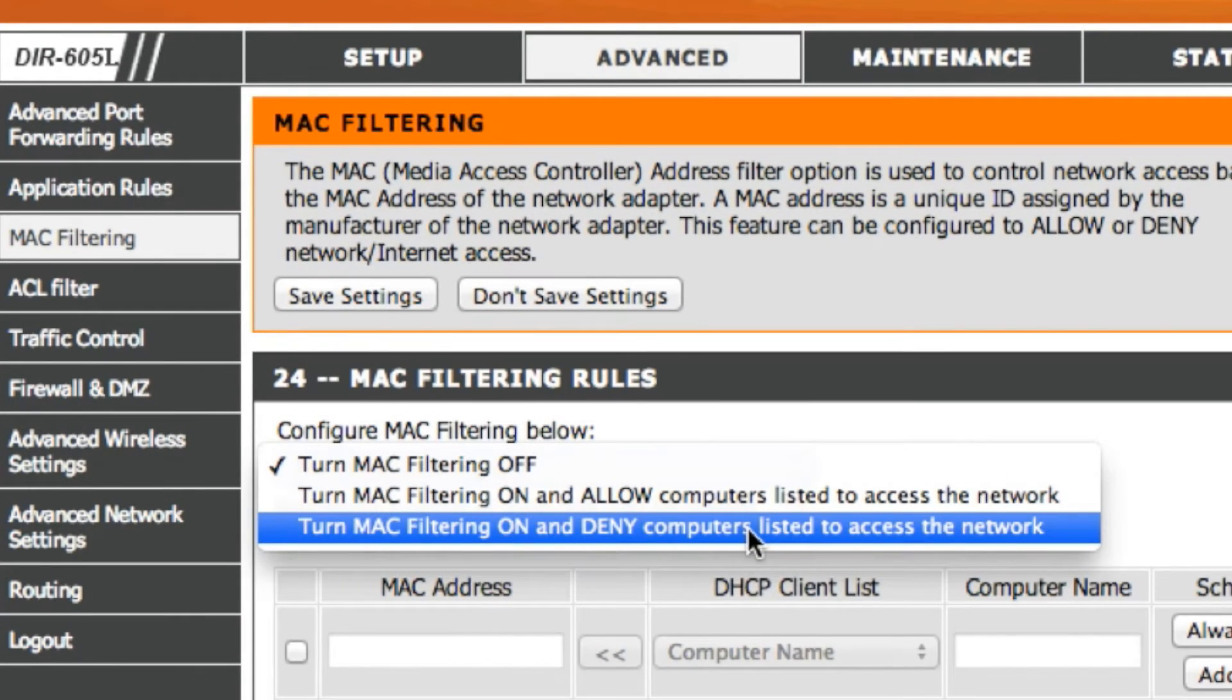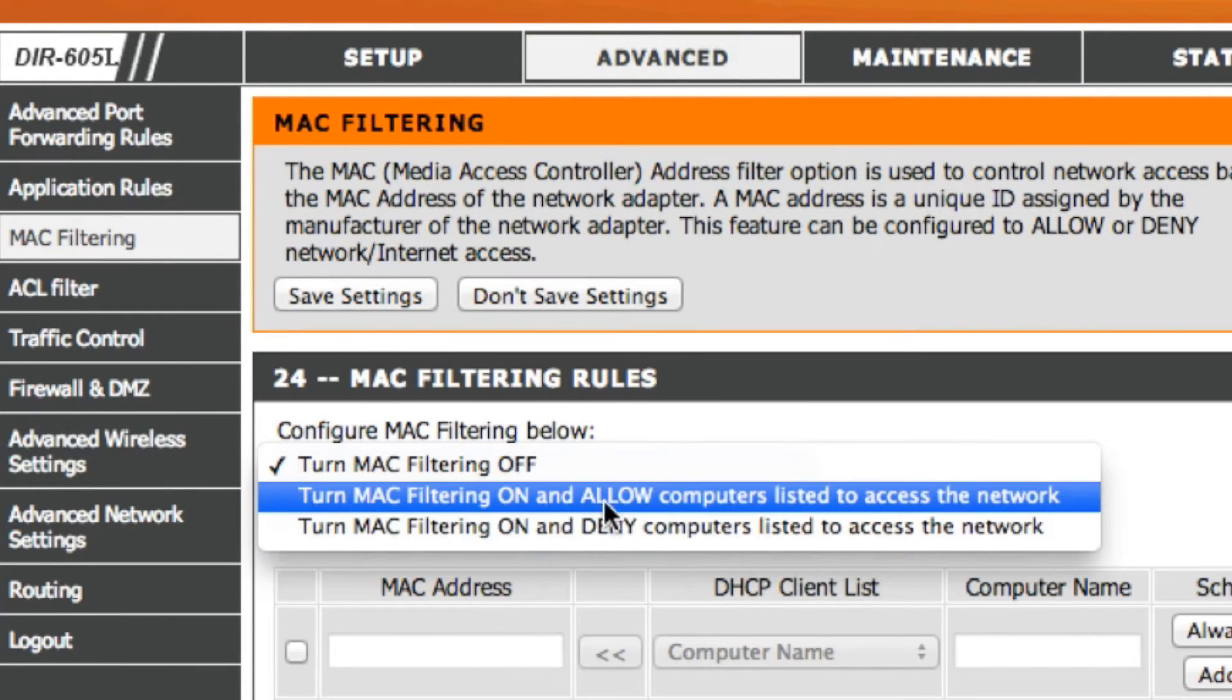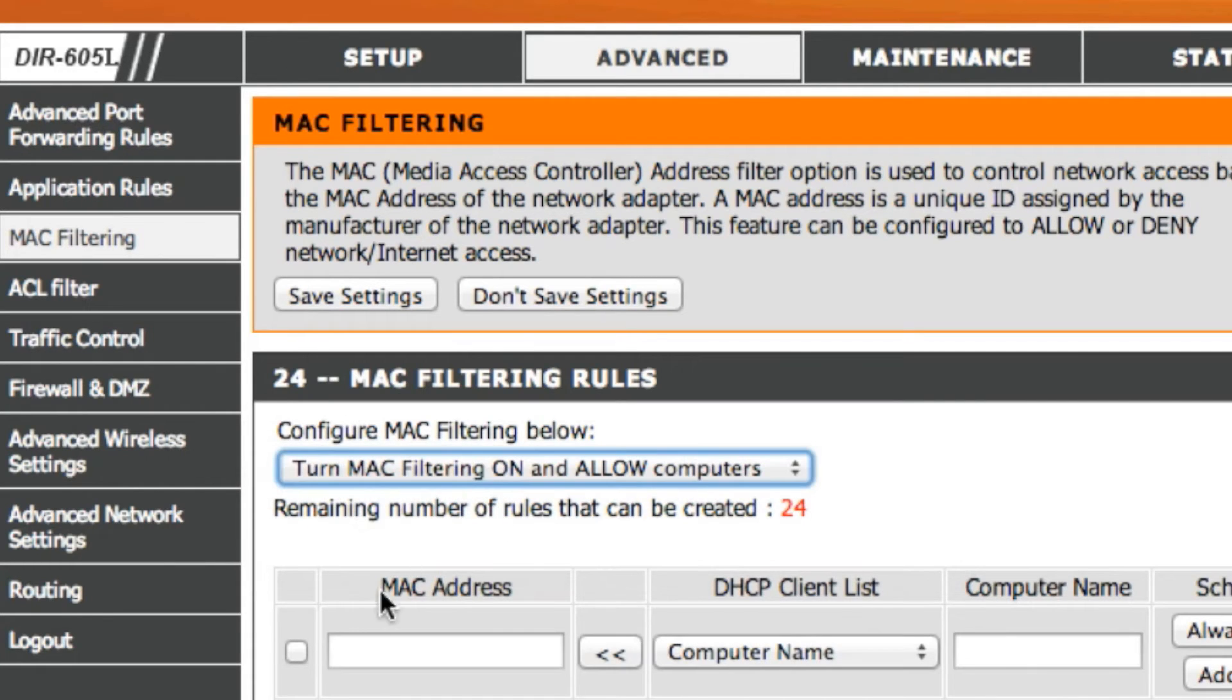So we'll choose here that we're going to turn MAC filtering on and allow computers access. Once we do this, we need the MAC address of the machine that we're going to allow internet access.